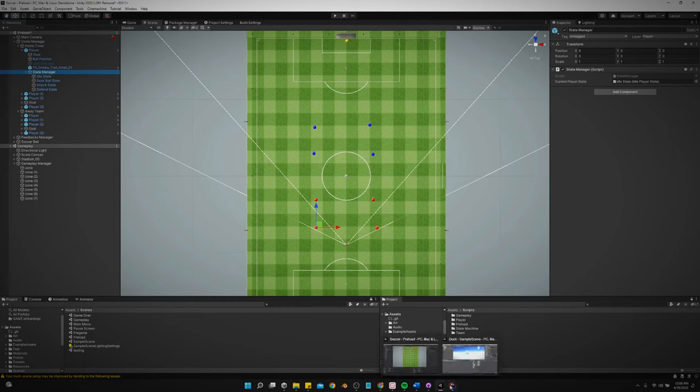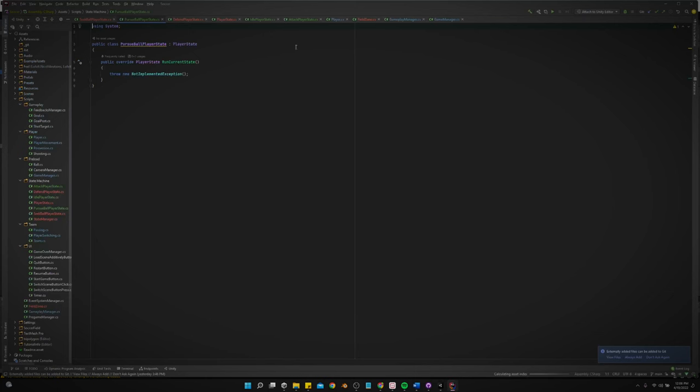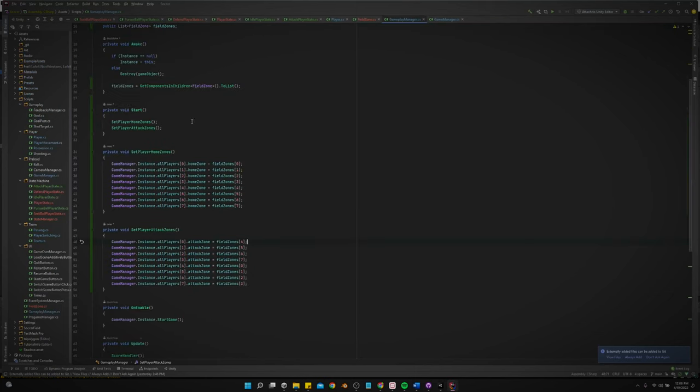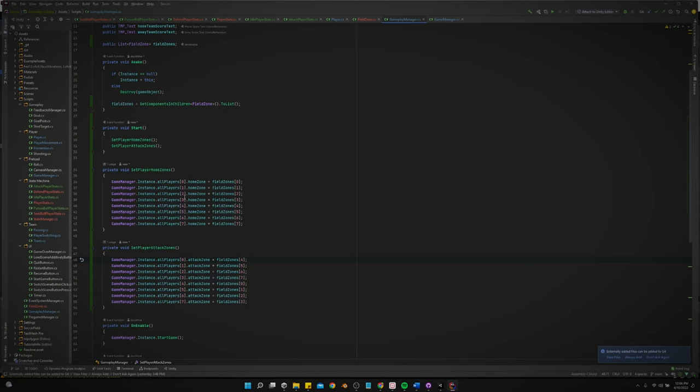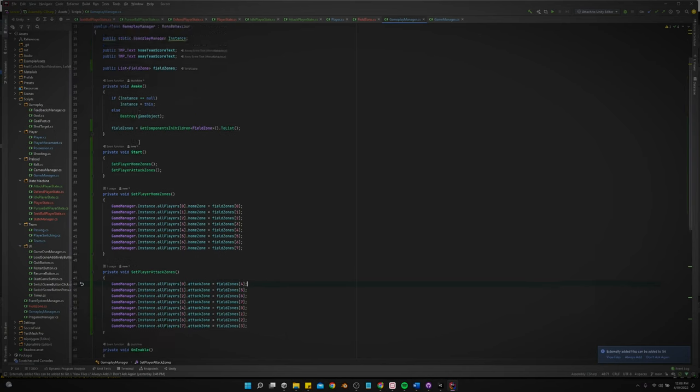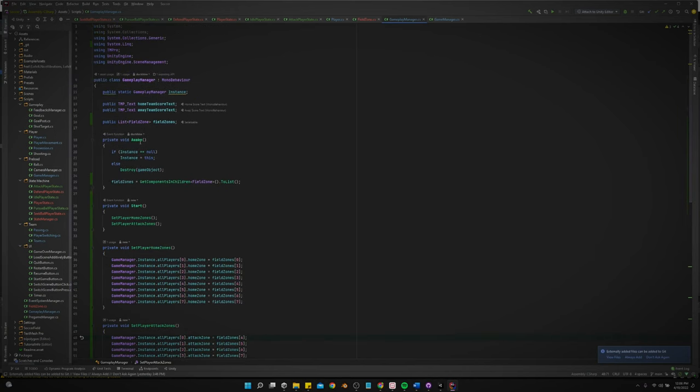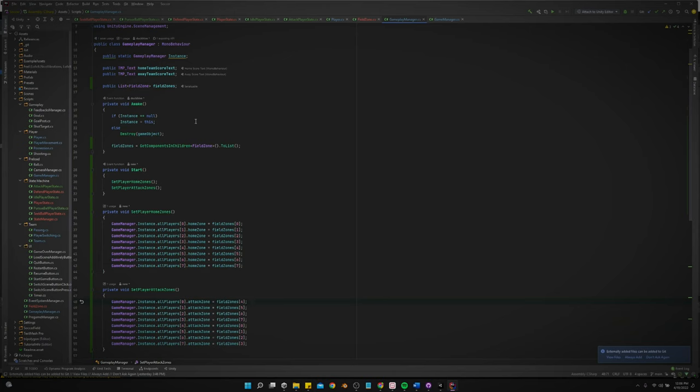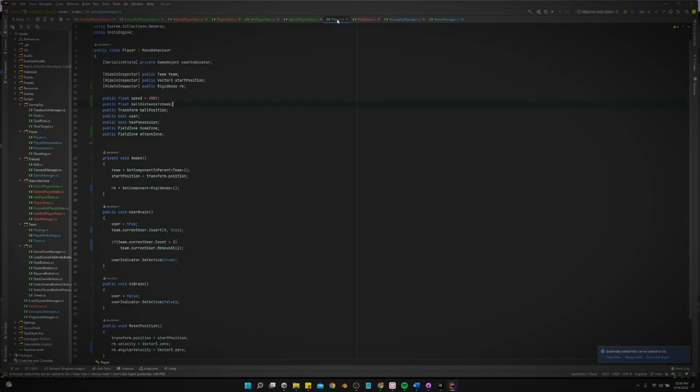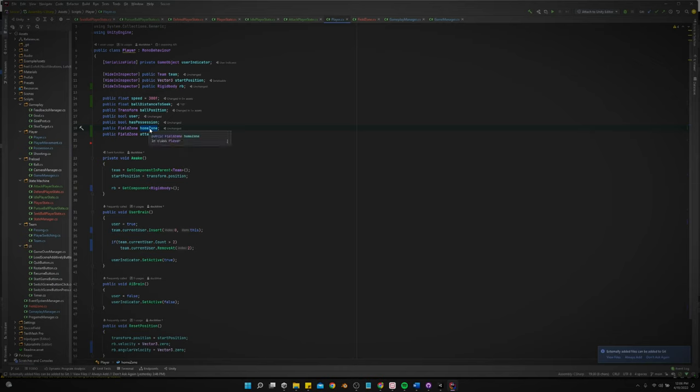So if we go to the gameplay manager, and I'm sure there's a better way to do this. I know there's some kind of for loop or for each loop that I could have done to do this. But honestly, I just did this because it took less thought and it works. So each player has a, in the player script, they have a home zone, which also could be defend zone. Probably going to rename that. And they have an attack zone.